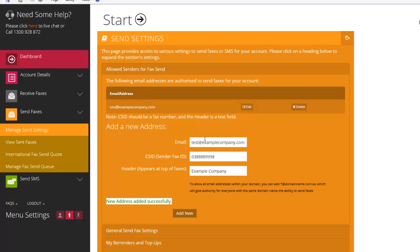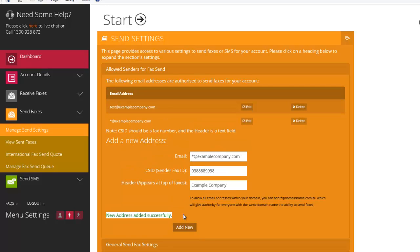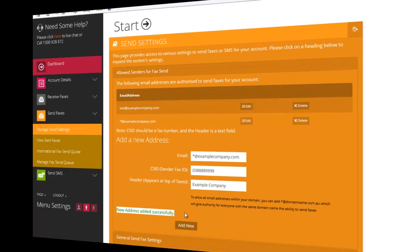Alternatively, you can use the wildcard feature. Instead of individually adding each email, simply enter star at your domain name and then select add new.